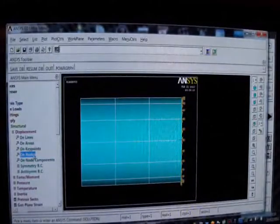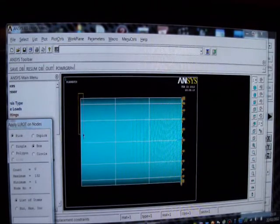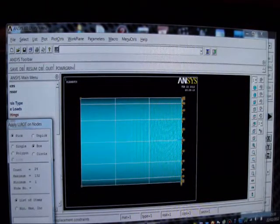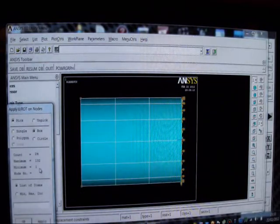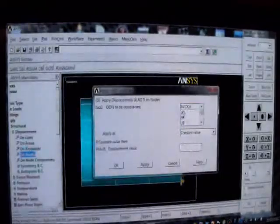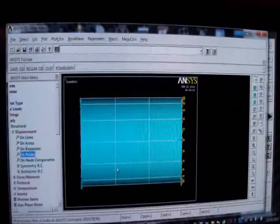And now I'm going to go to the nodes again. This time I'm going to box the left side, and I'm going to be careful I don't go too far to the right, because I might accidentally fix some mid-side nodes. I'll press Apply and I'm going to simply support it on the left with UX, UY equals 0. Press OK. That's fine.